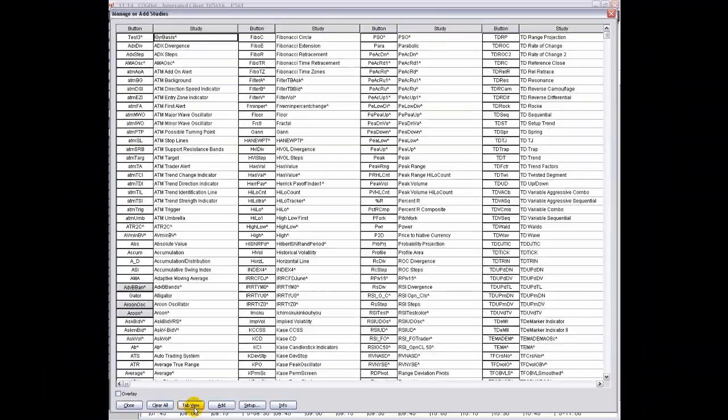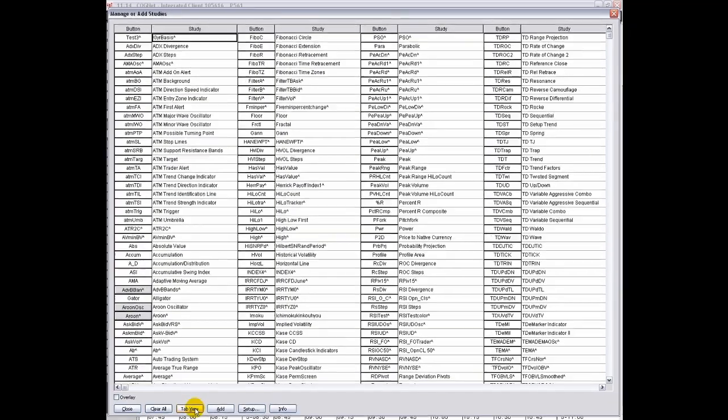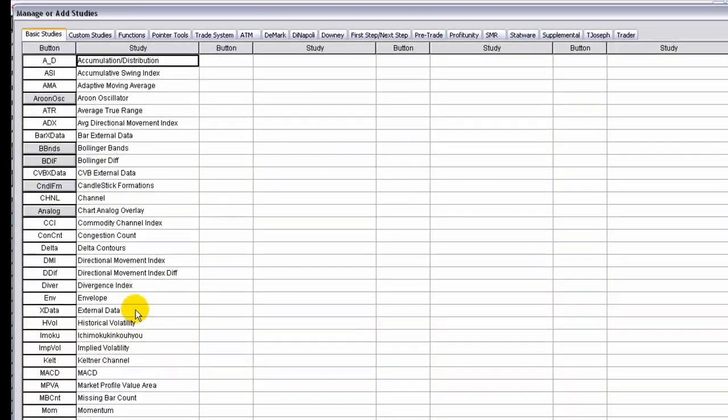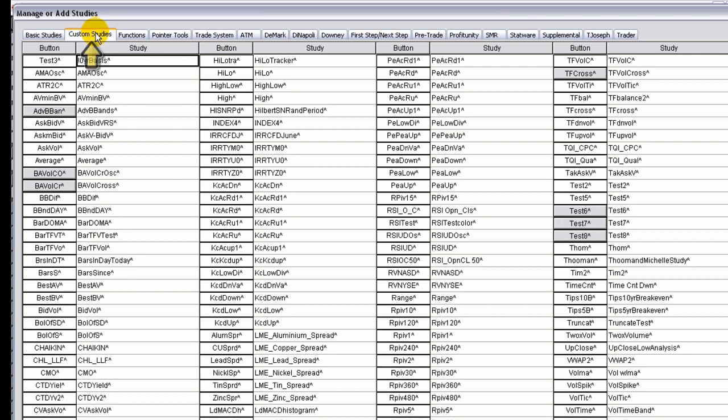Here you can see the breadth of the number of basic studies available. You can create your own custom studies in CQG — that topic is covered in another video.